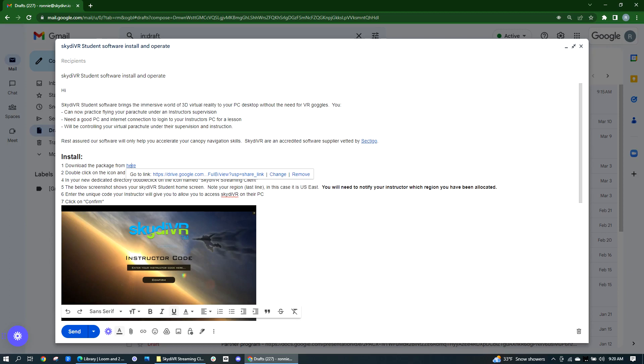Hello, this short video is to help you understand how to install and operate the Skydive VR student software.